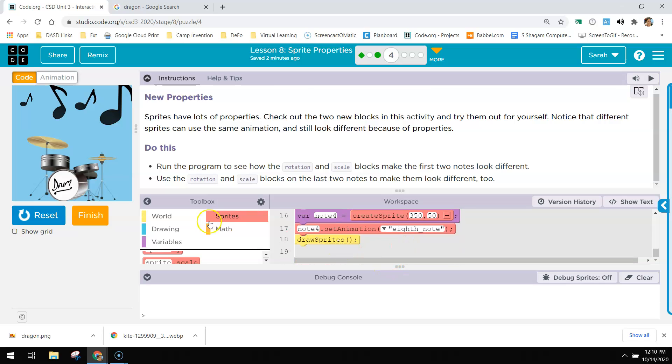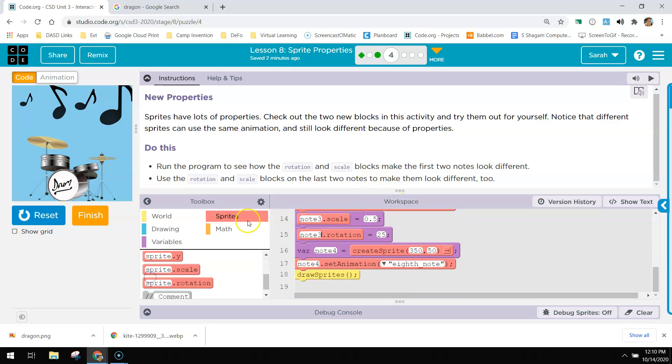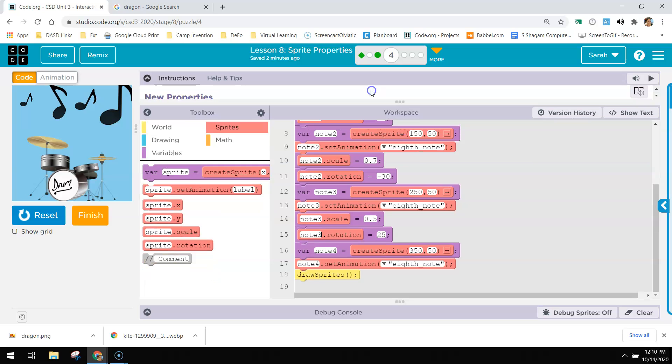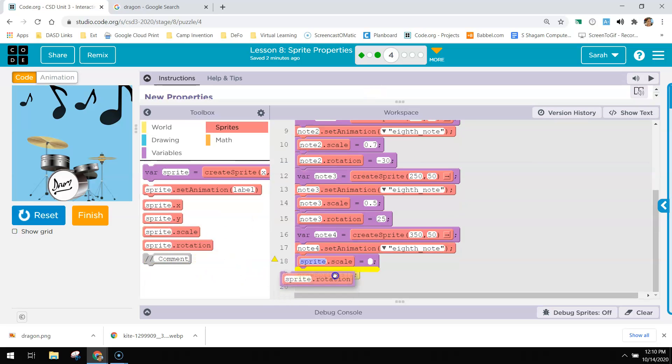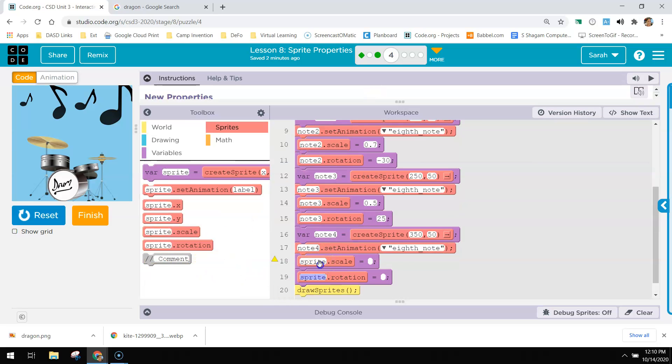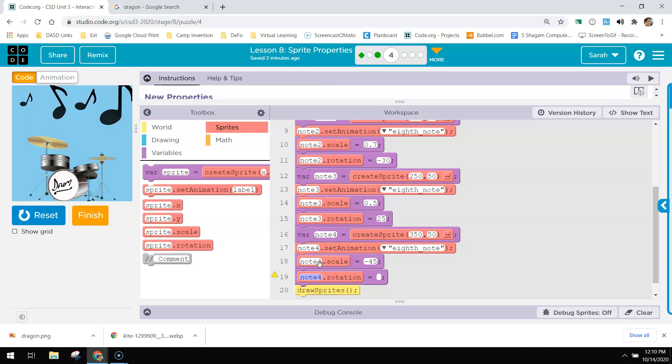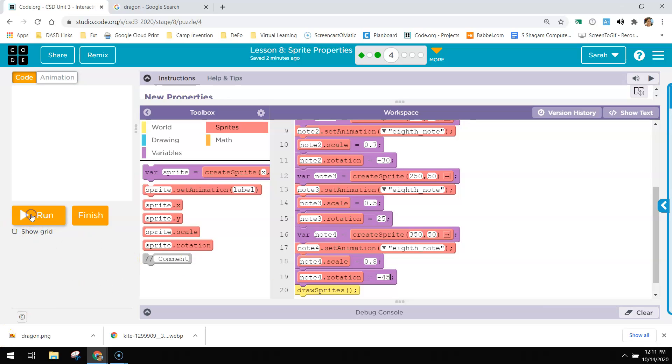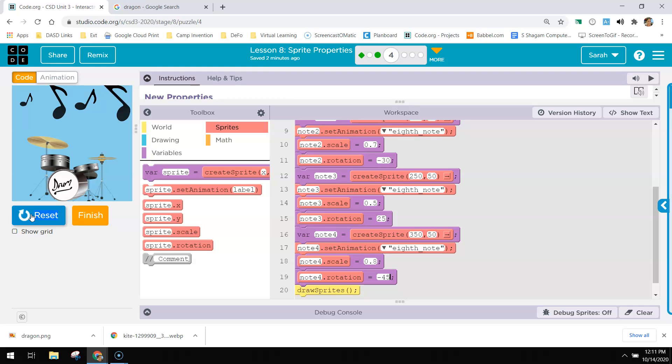And then this last one, we're going to do the same thing. Let's make this go away here and do a scale and a rotation. And these are note four. I'm going to do this one backwards. I'm going to do negative 45, which is going to look silly. I think negative 90 would be even worse. I don't want to scale. I want to scale it down to 0.8 and then my rotation will be negative 45. So it's tilted way back.